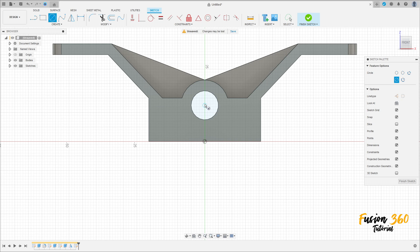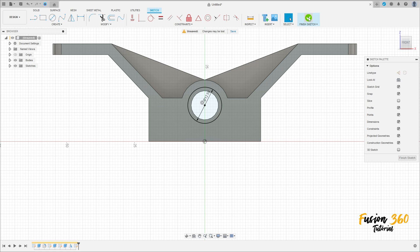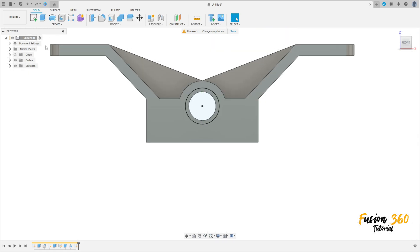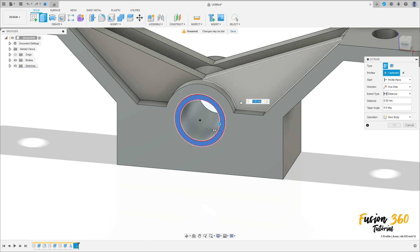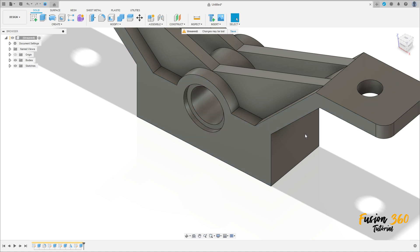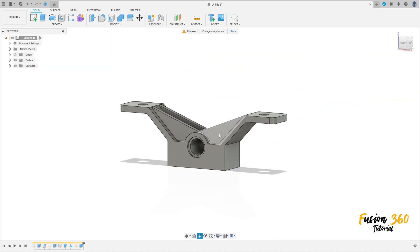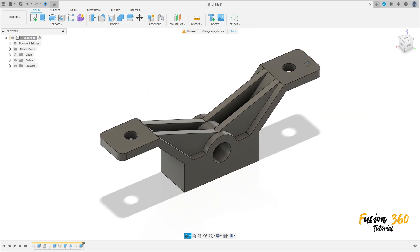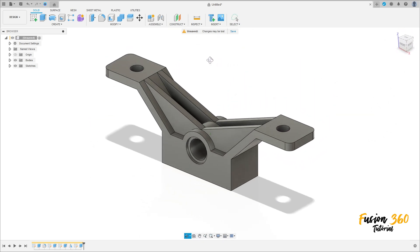To finish this exercise, go to create, select this face, and make a circle at the same center as this hole with 12.5 millimeters diameter. Press OK, finish the sketch. Go to extrude, select this profile, make a cut — the distance is minus 1.25 millimeters. Press OK. Here we finish our exercise — thanks for watching, subscribe to my channel for more, and bye bye.